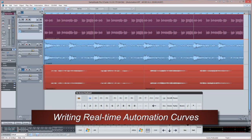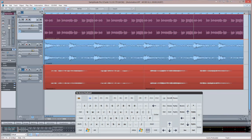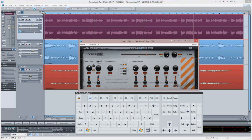You can also write automation curves in real time using a keyboard modifier plus the mouse. To do this, open the plugin editor and begin playback.